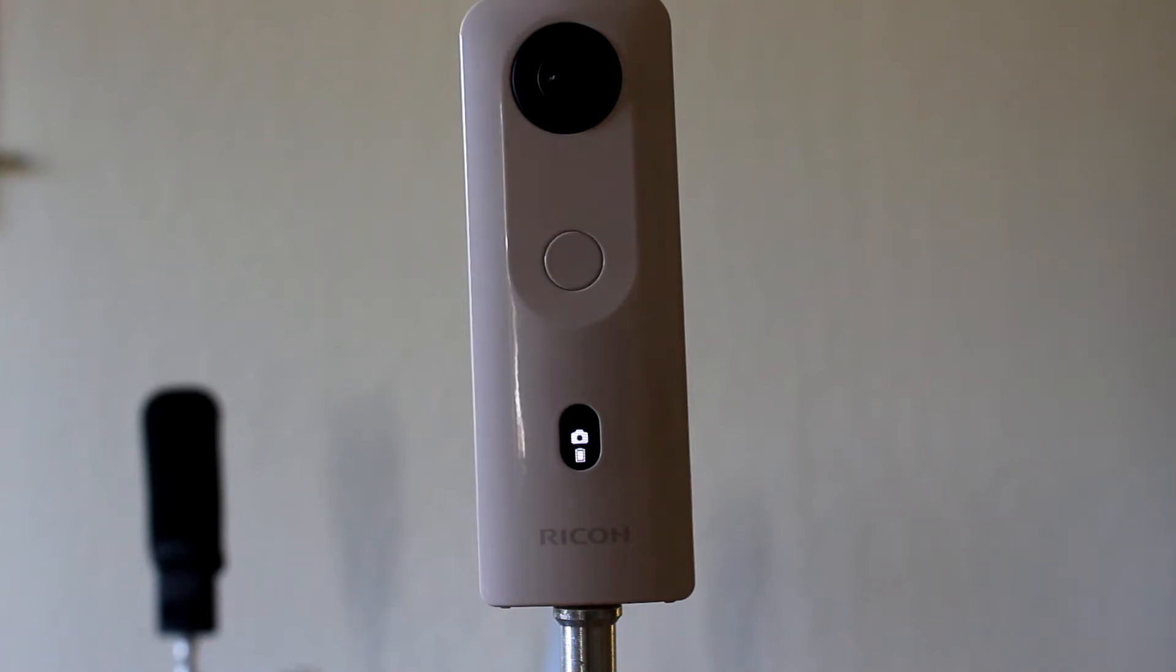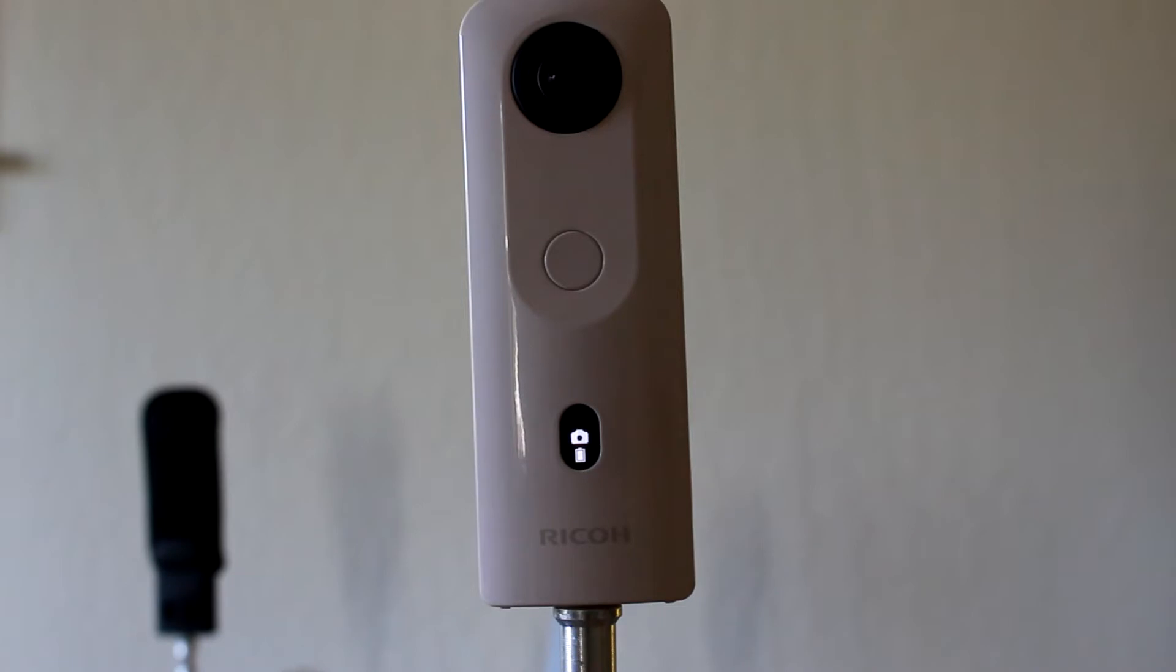Next I'm going to focus on the Ricoh Theta SC2. For pure versus streaming, it's identical to the SC2 for business. It has some limitations, but it's a lot of fun to use.